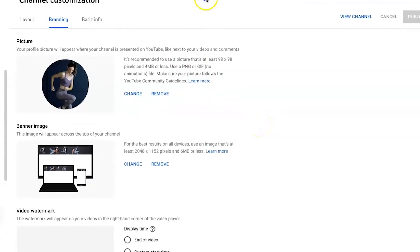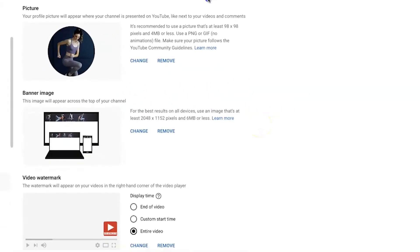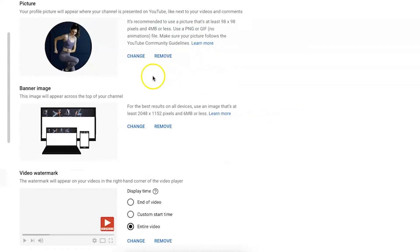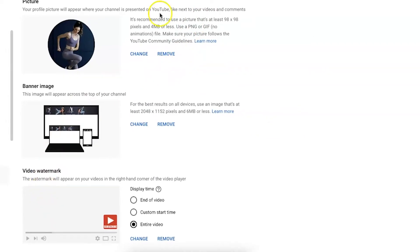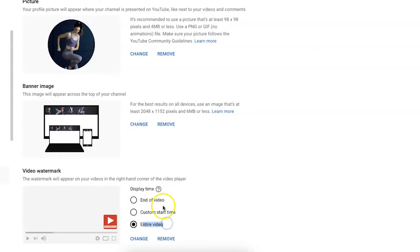If we scroll down just a little bit further here, we have the video watermark option. I do suggest that you use this. You can see here I have a subscribe button and I have it on for the entire video. You can have it displayed at the end of your video, custom start time. I recommend that you just keep it throughout the entire video.